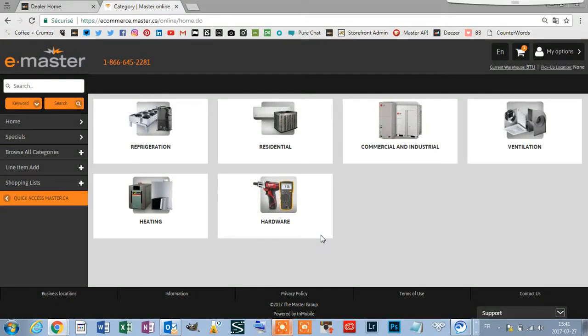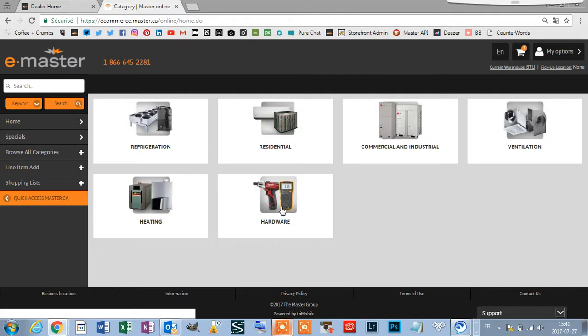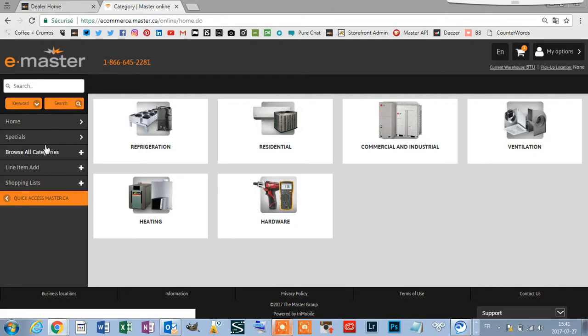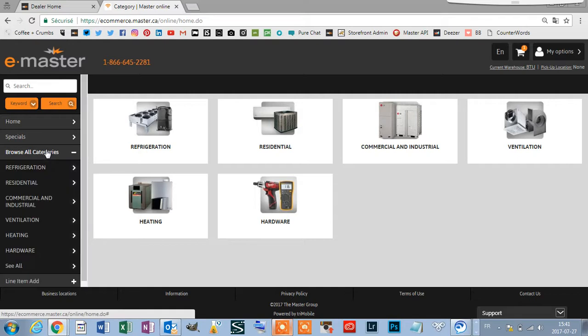To find a product, you have two options. You can search by keyword or you can refine by category.